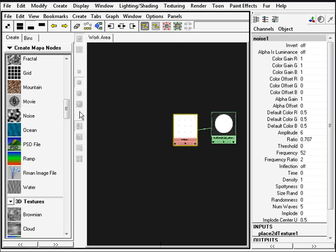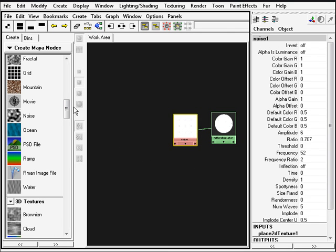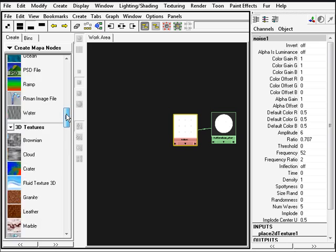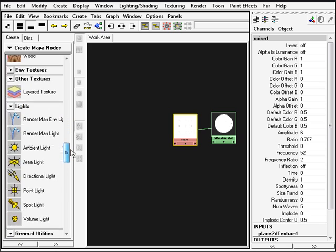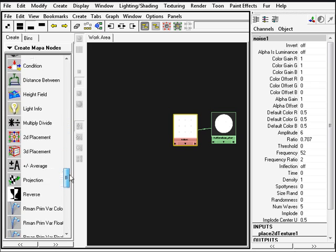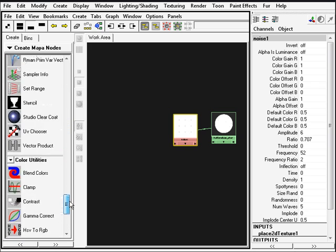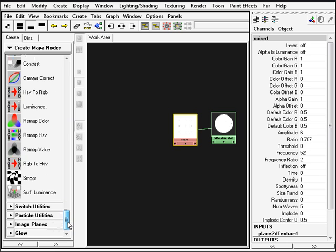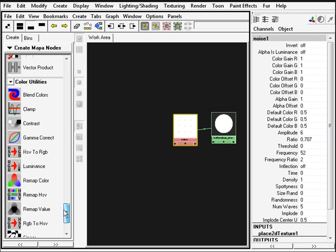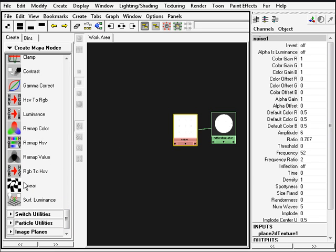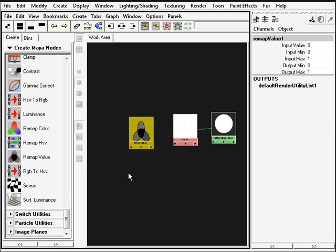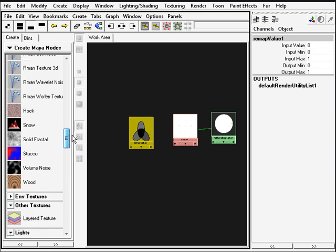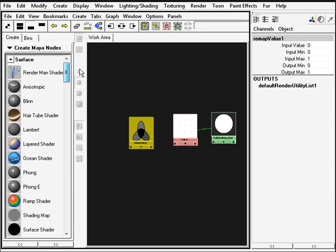That's for the noise. We'll need now a remap node so we can have this surface always looking black and white. We're going to go all the way down here under color utilities and middle click drag and drop a remap value here.